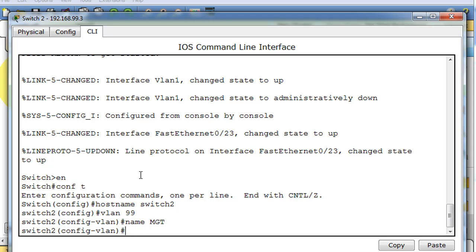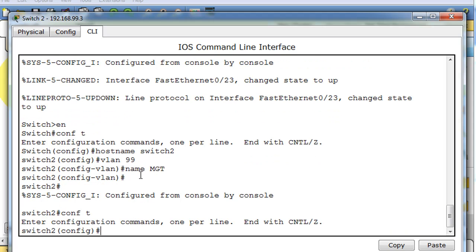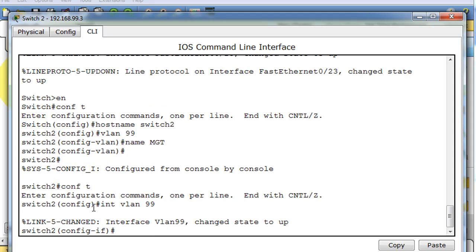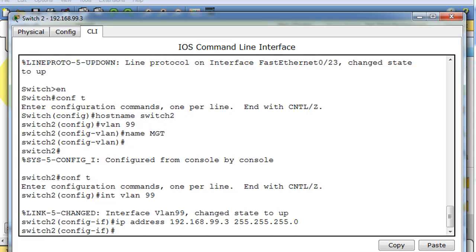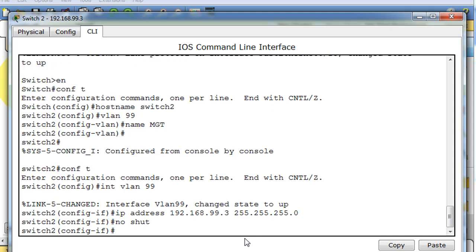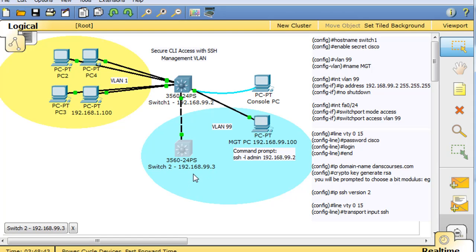I'll go into 'interface VLAN 99' to configure the virtual interface for that VLAN and give it the IP address 192.168.99.3 with the subnet mask. Then I'll do 'no shutdown'. By default, switches don't come with an IP address — you have to configure it on the virtual interface for VLAN 99.